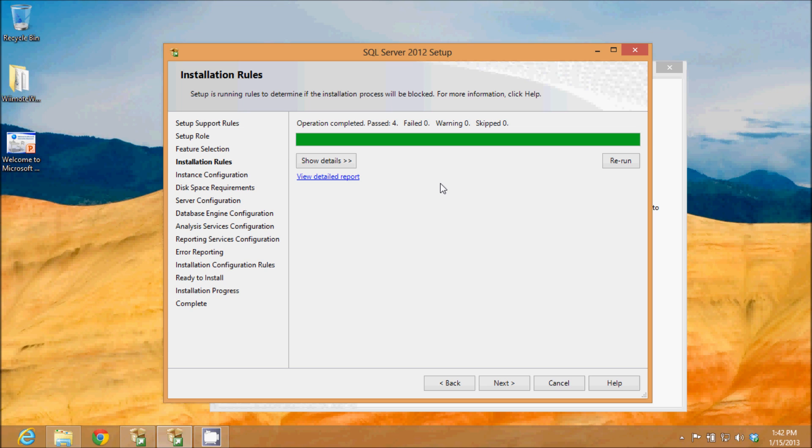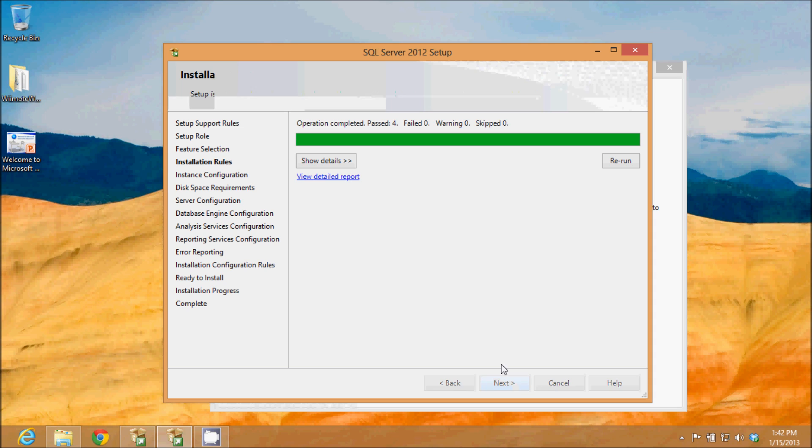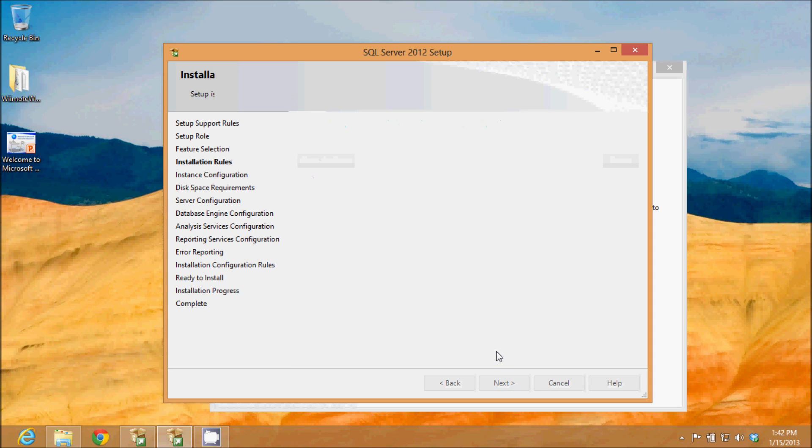Once all my features are selected, again it does a rule check to ensure you have everything you need to install those features. You can see I passed my rule check, so I'm going to click next.